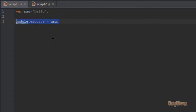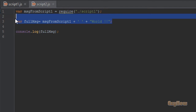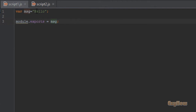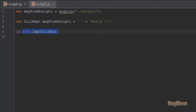You can see this statement. Now in script2.js file, I have imported that script1, and here in this statement I have taken that string which is 'hello', added a space, and then the word 'world'. After this I have printed this in the console.